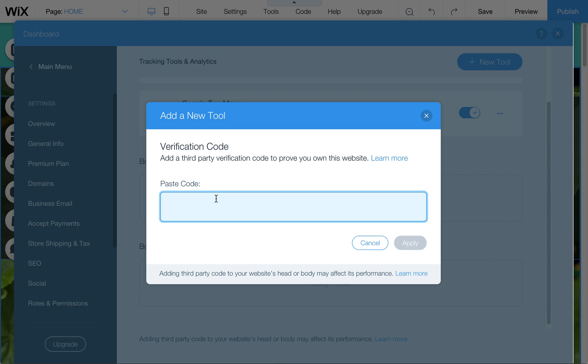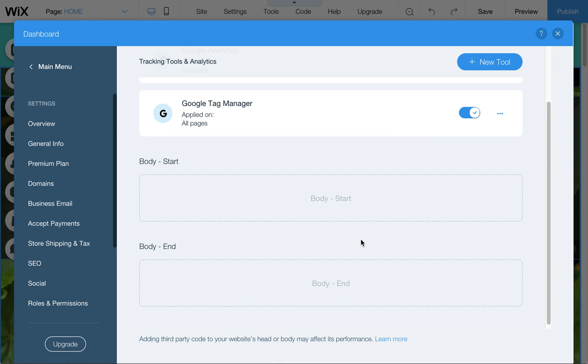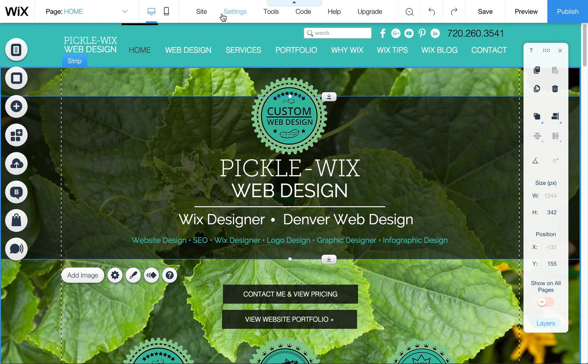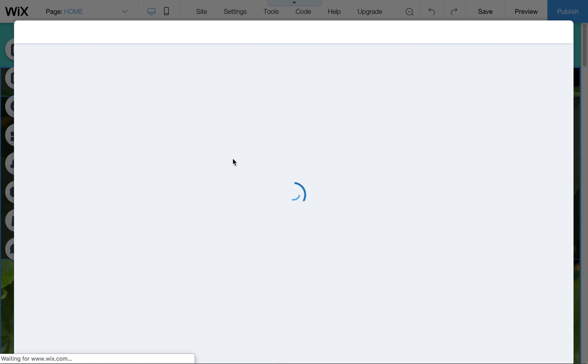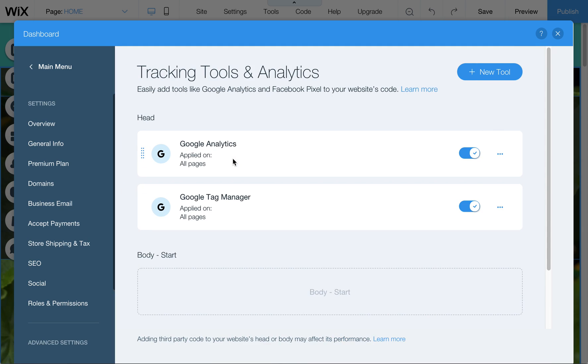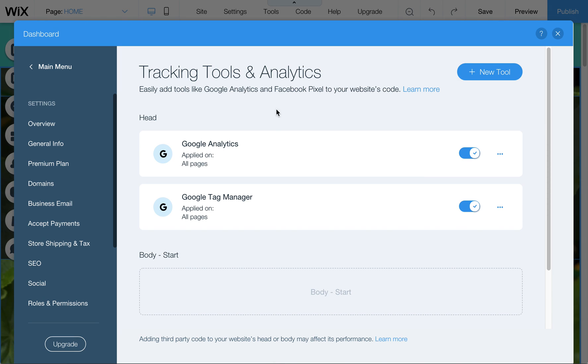You can claim your website through Pinterest or Google or all the other various avenues. To find where that is, you want to go up here to settings, go down to tracking and analytics. Here I have my Google Analytics and Google Tag Manager turned on, but I can also add new ones here.